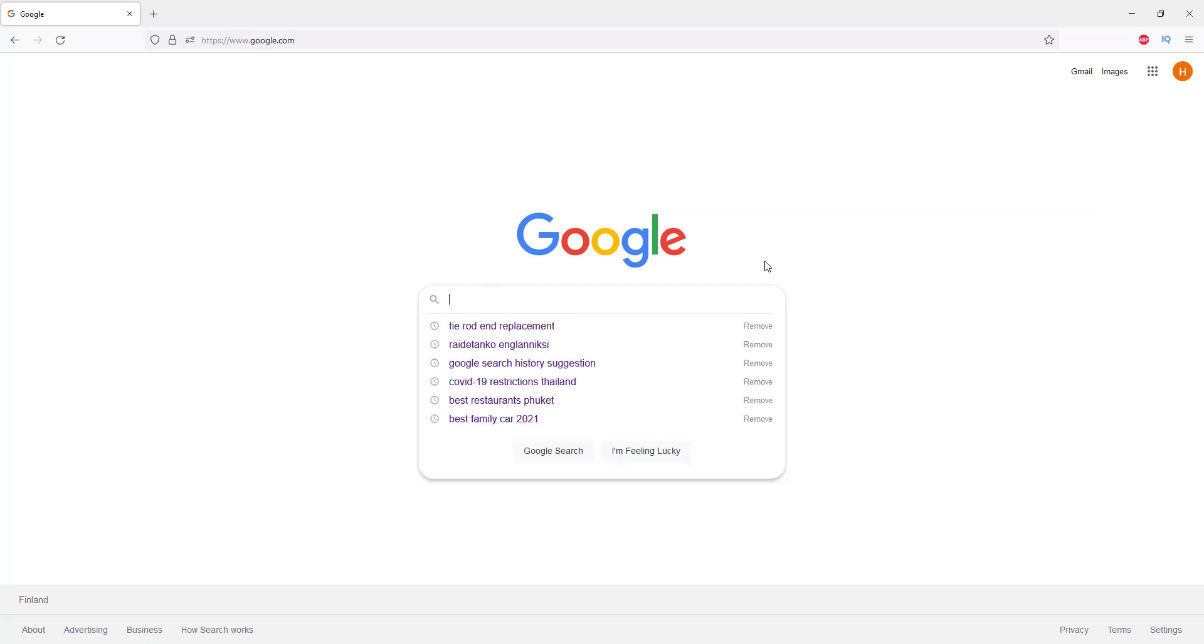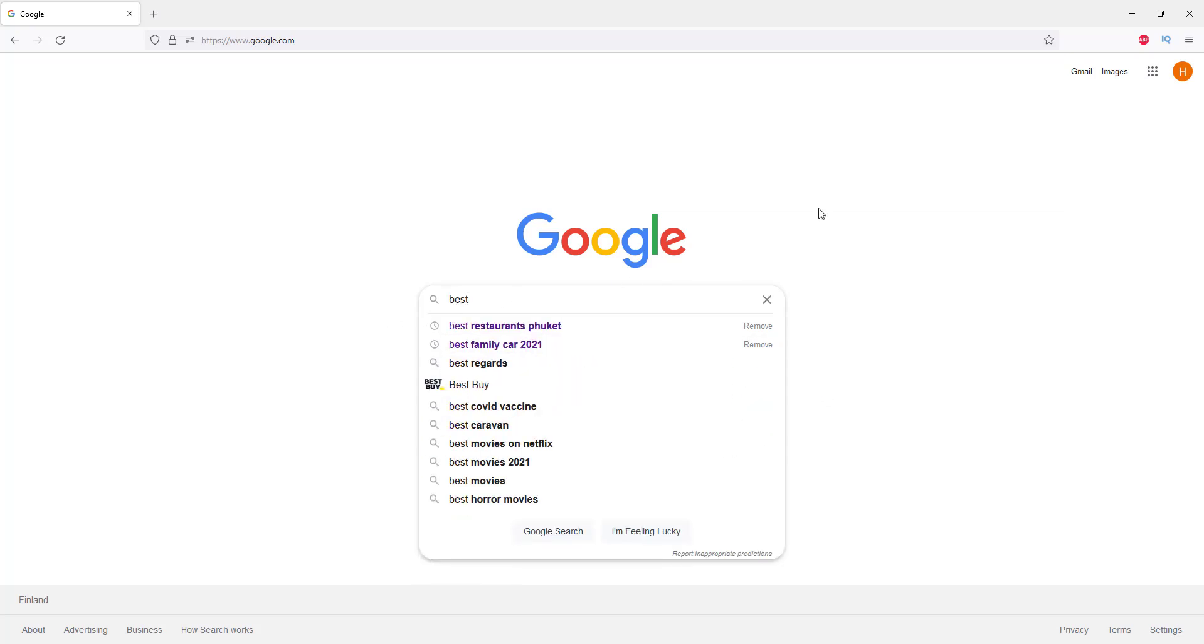What I mean by that is if you go to Google search and start searching something, your recent searches will pop up here. If you start typing something, it will also suggest based on your recent searches.